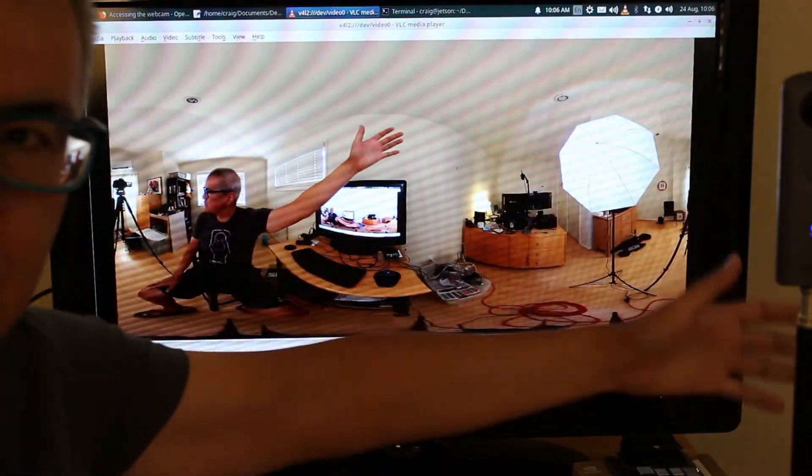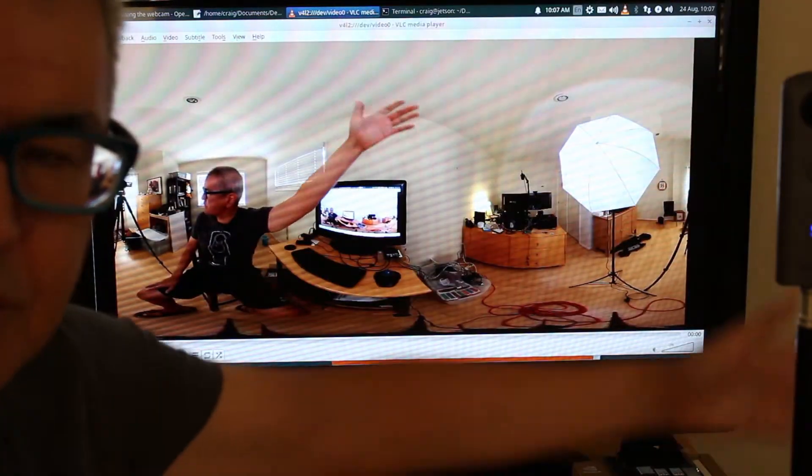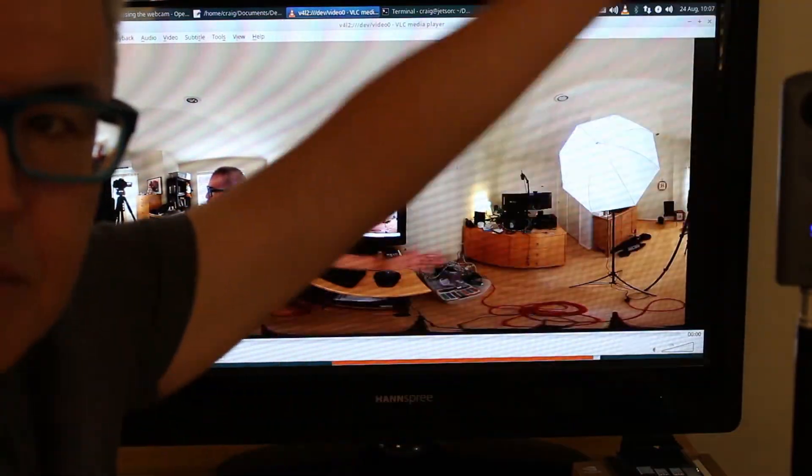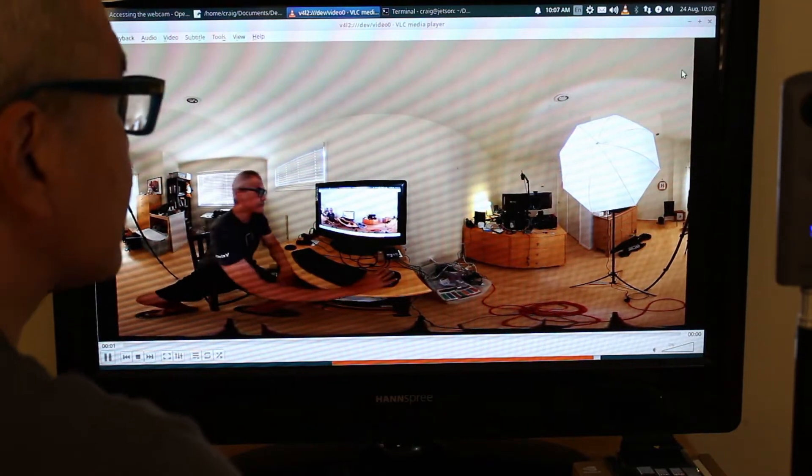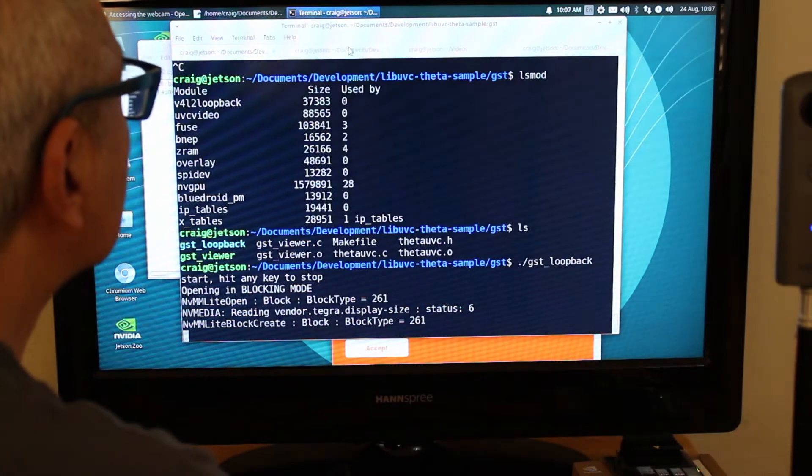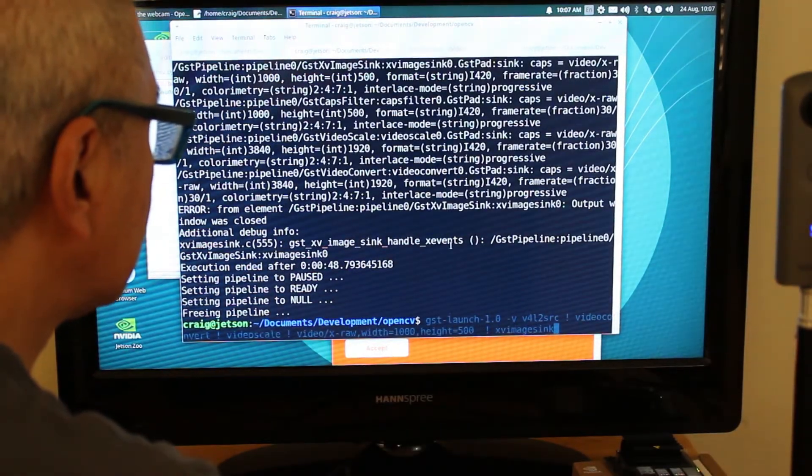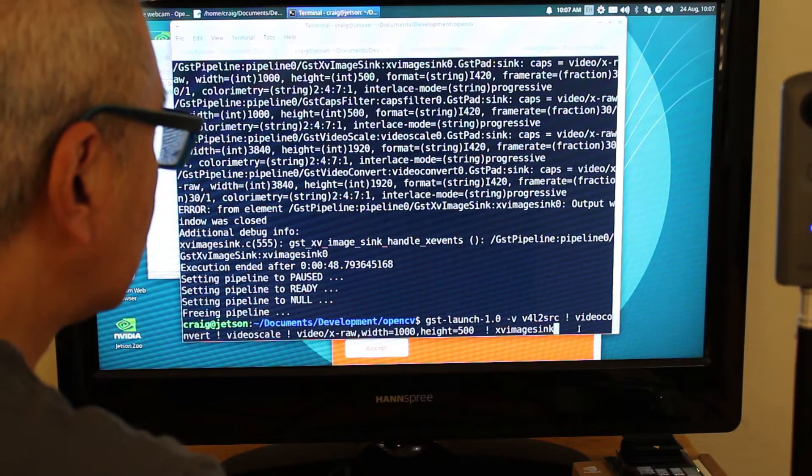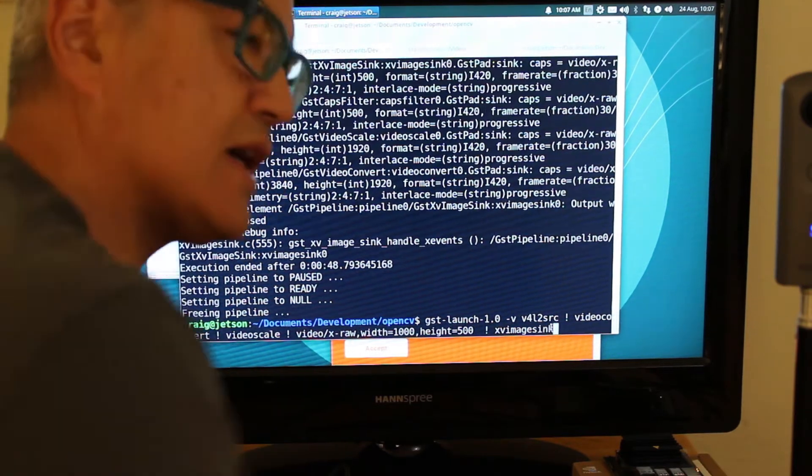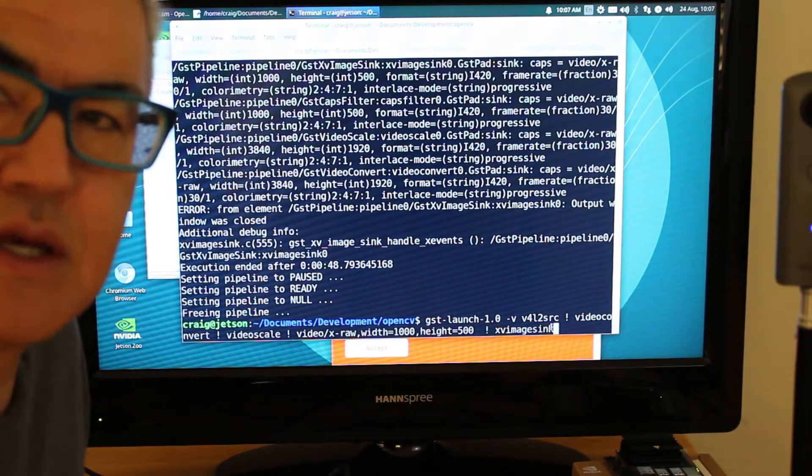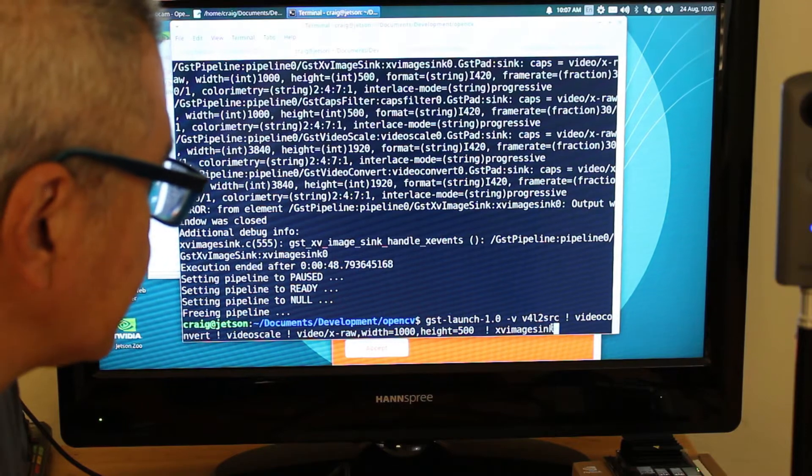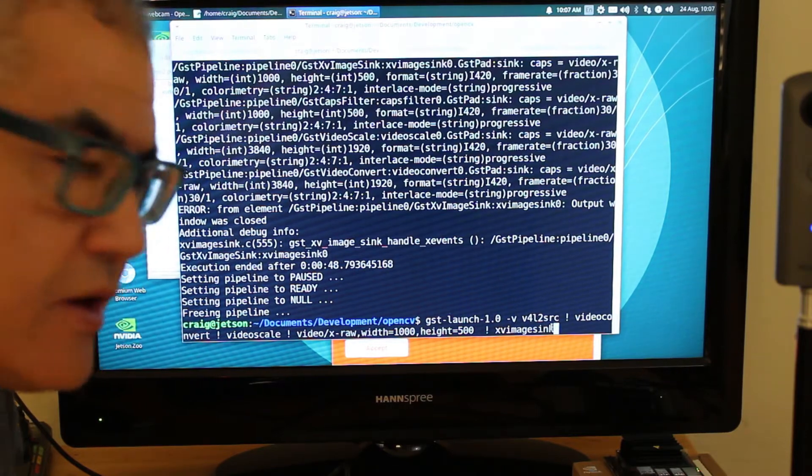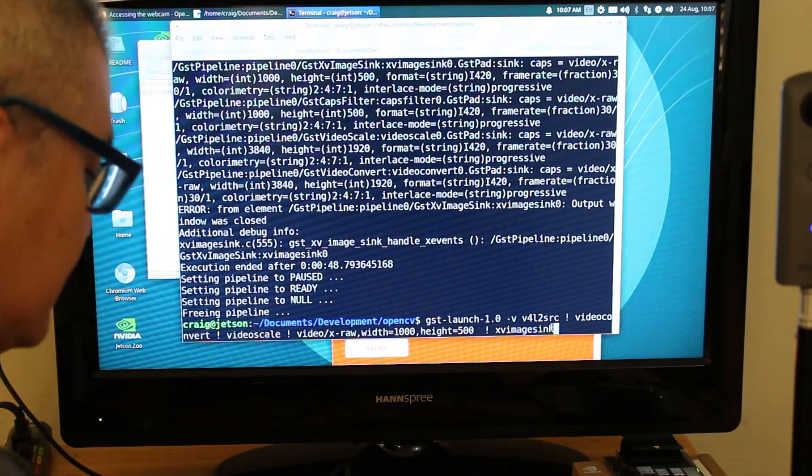There's some lag obviously because it's going over the loopback, but it seems pretty good. So just as a test, you can also of course use GST launch itself - resize the image, do video convert, video scale. I'll put this pipeline up.